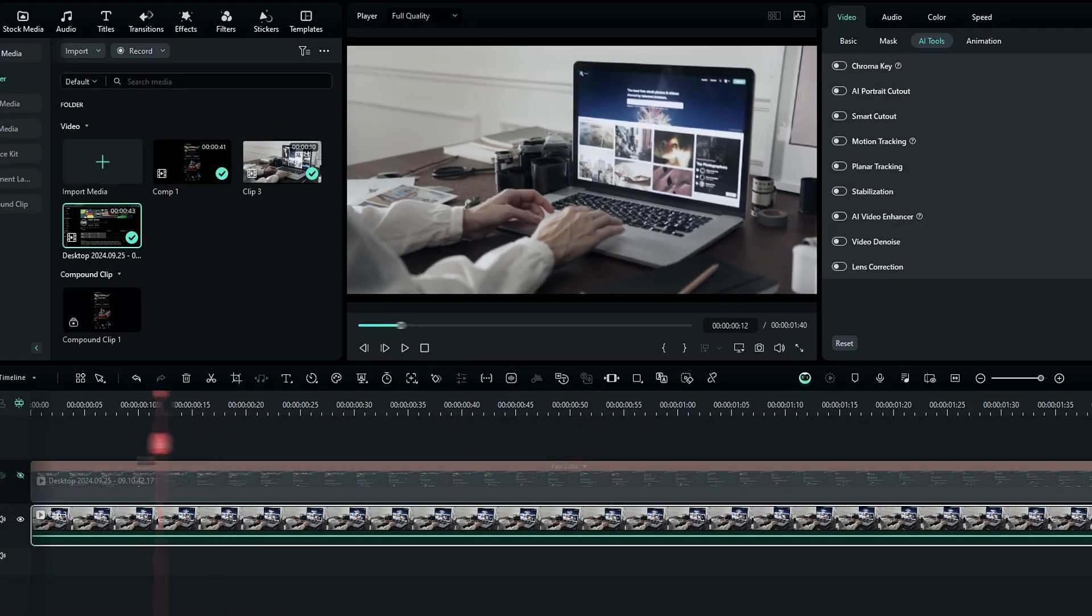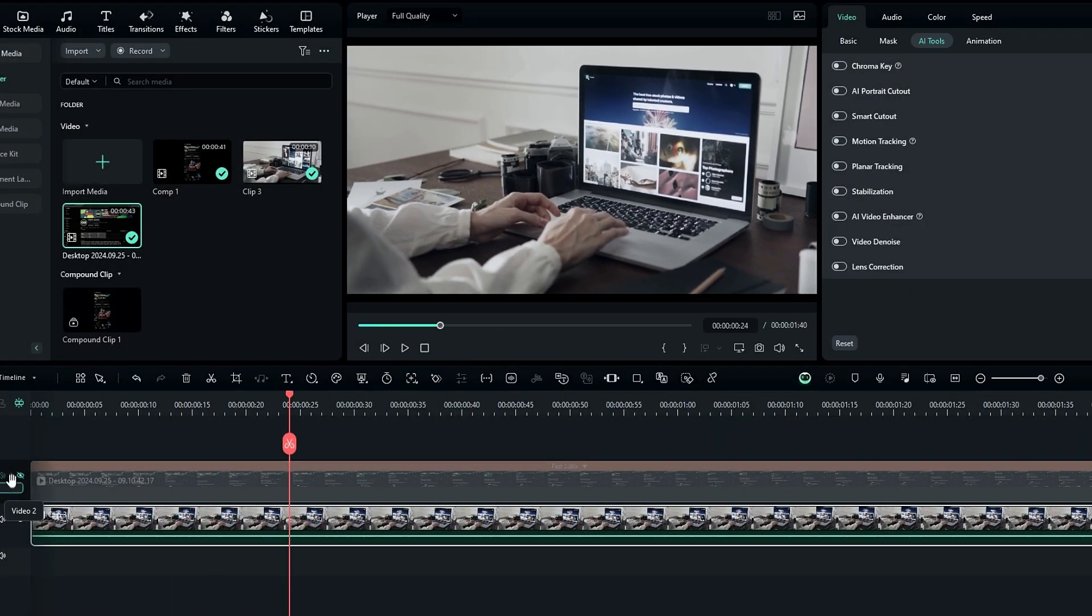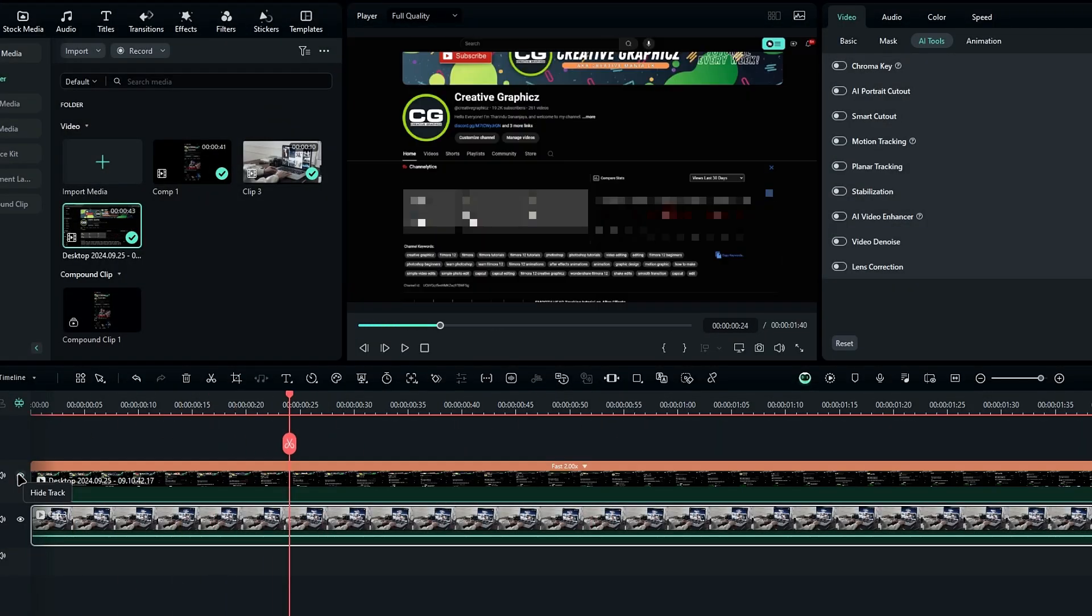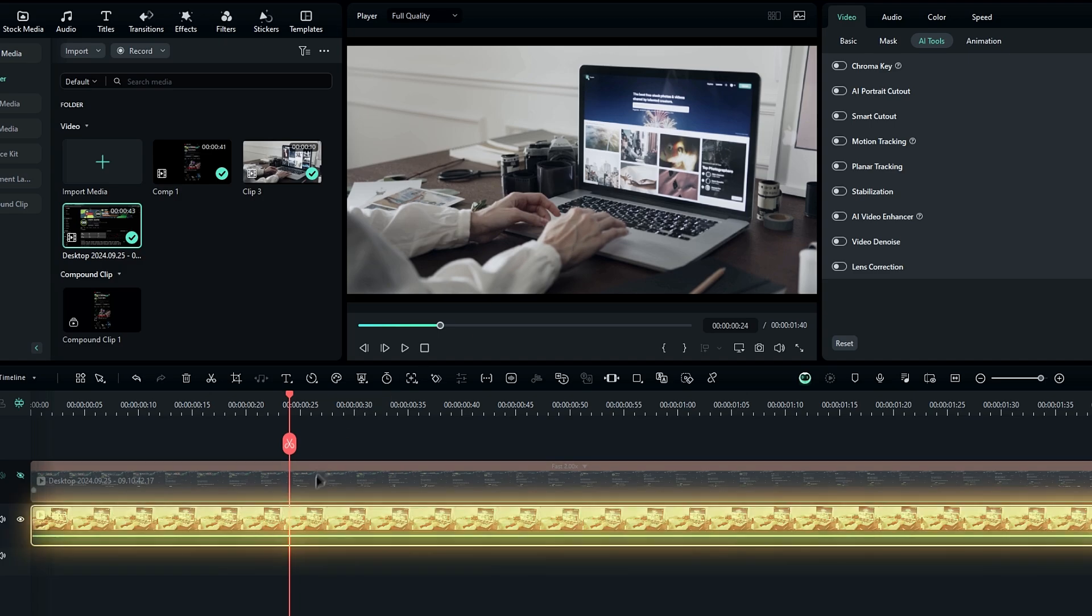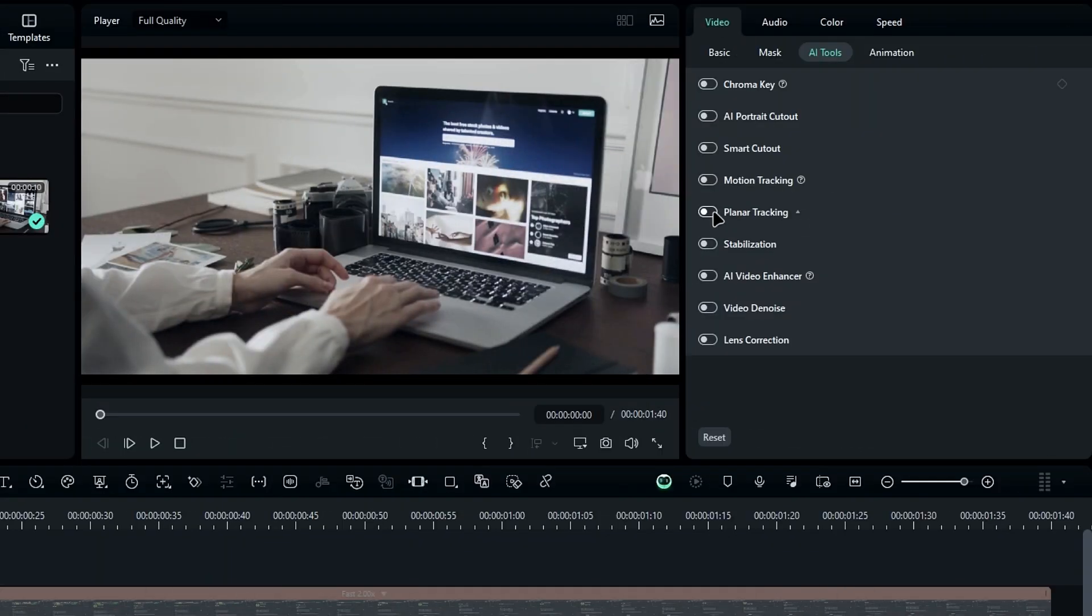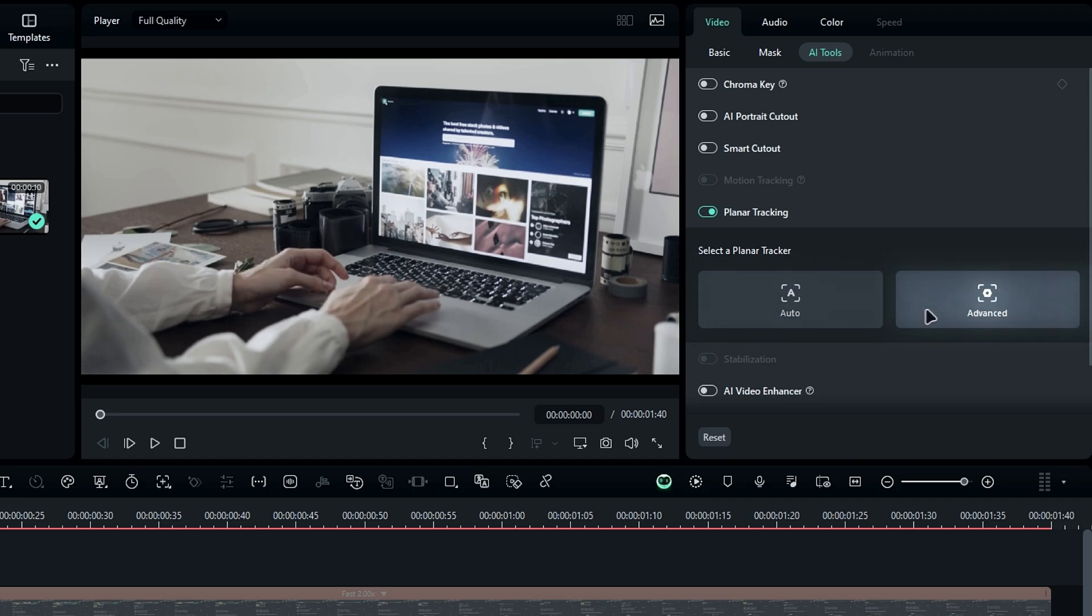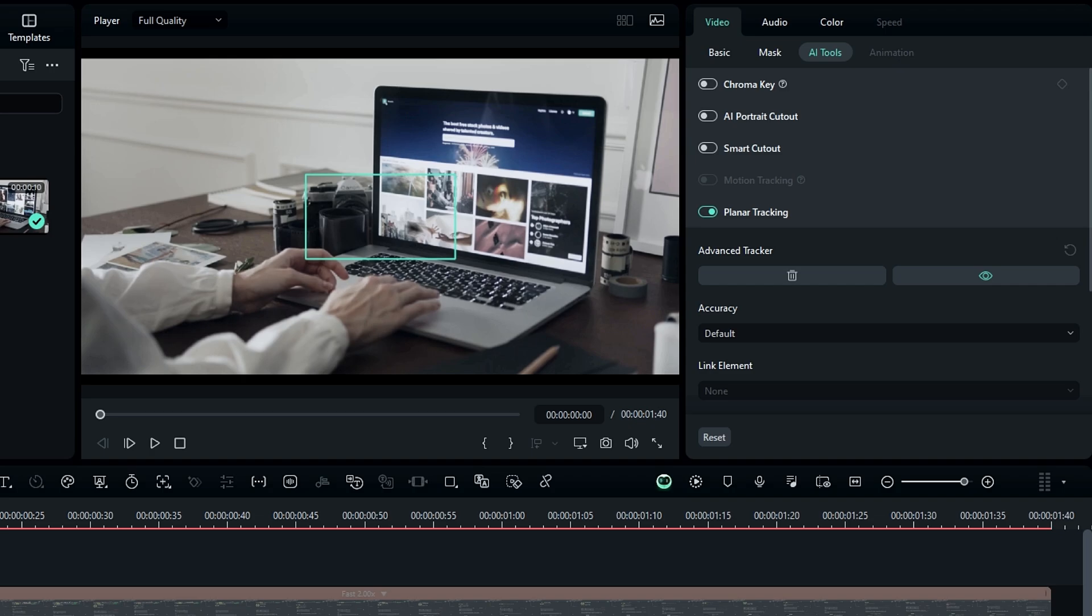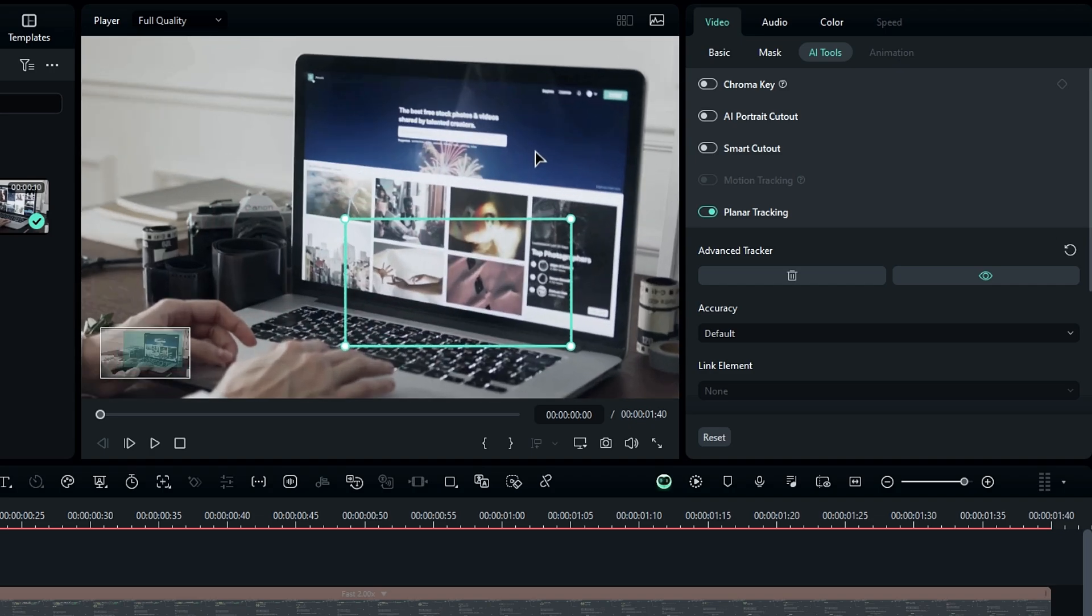Another standout feature is planar tracking. For example, I want to place a screen recording onto this laptop screen. Now this new planar tracking makes it super easy. You just select the clip and go to the AI tools, then choose the planar tracking mode. In here we have two options like auto and advanced. So I select advanced, then it appearing a tracking box. Then I place the tracking box on the laptop screen like this.